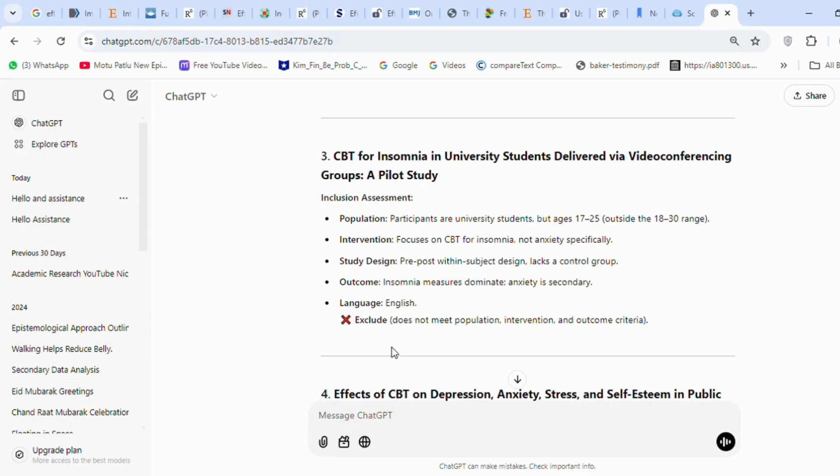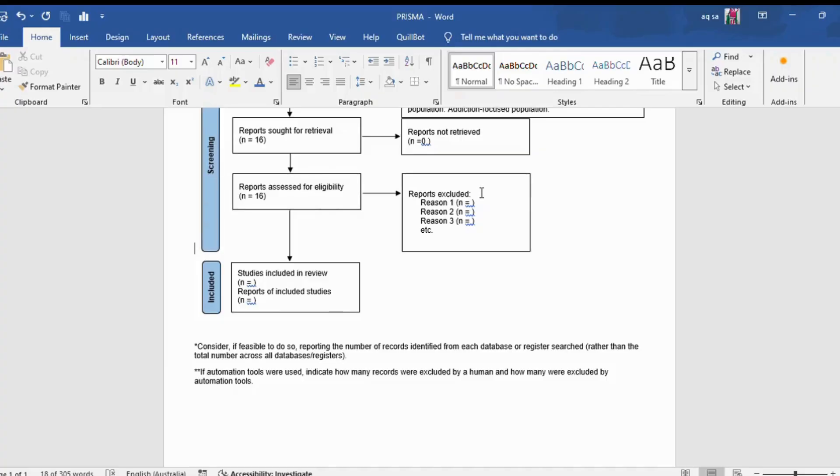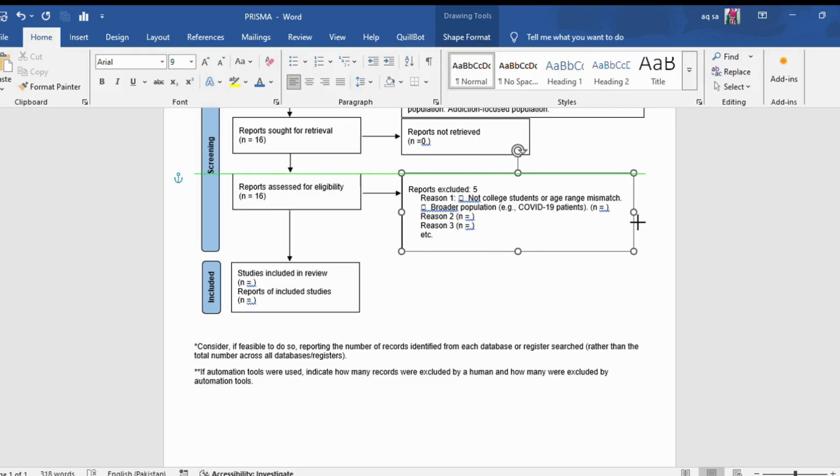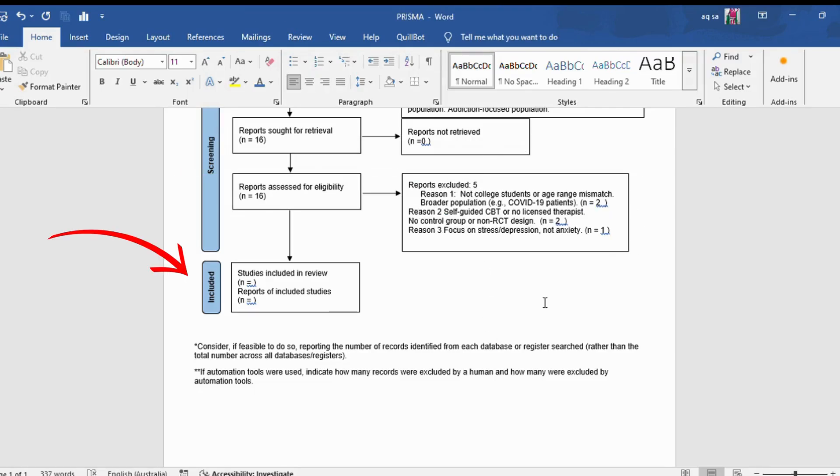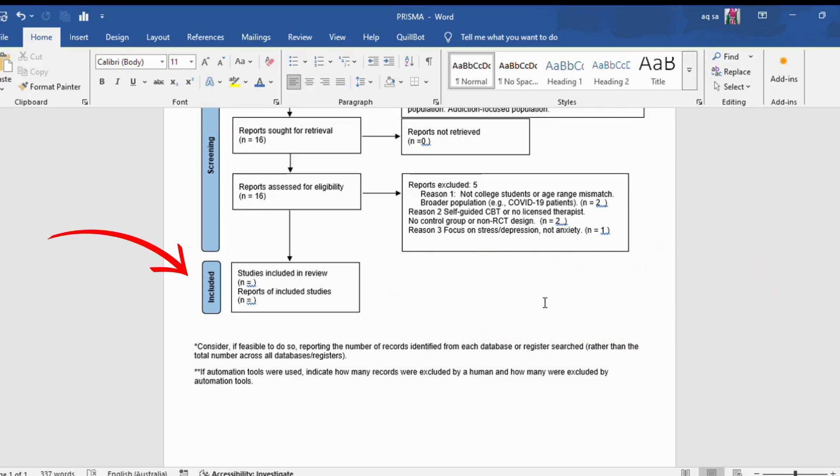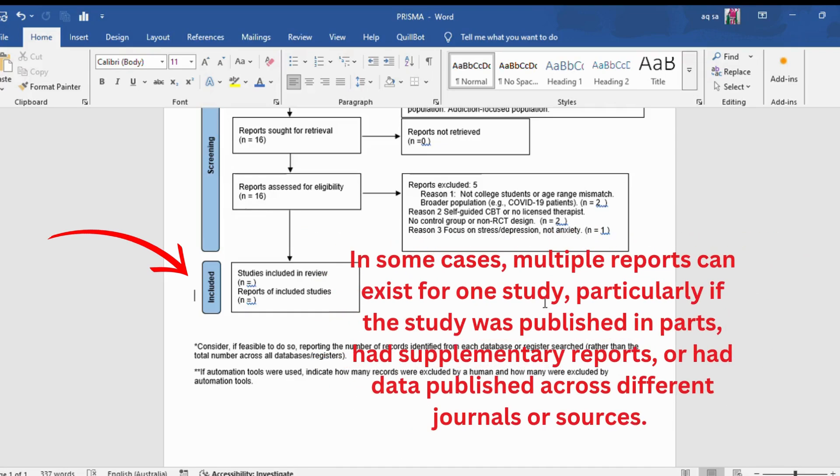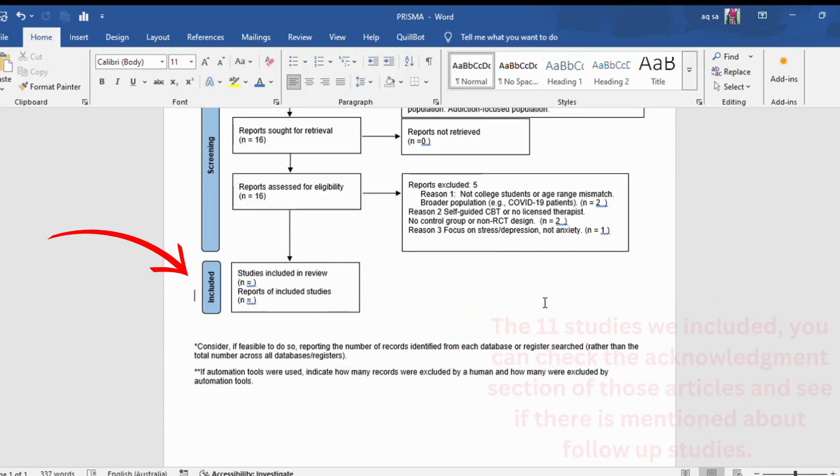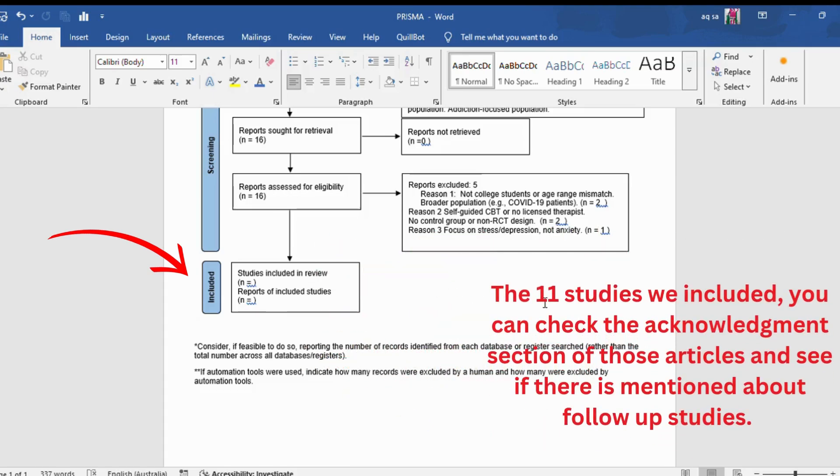After repeating this procedure with the other articles, ChatGPT has excluded five articles. I copied the exclusion reasons from ChatGPT and pasted them here in the diagram. Now studies included in the review will be 11, and reports of included studies will be zero. Reports of included studies refers to the published reports or papers for the studies that are included. In some cases, multiple reports can exist for one study, particularly if the study was published in parts, had supplementary reports, or had data published across different journals or sources. The 11 studies we included, you can check the acknowledgement section of those articles and see if there is mentioned about follow-up studies.